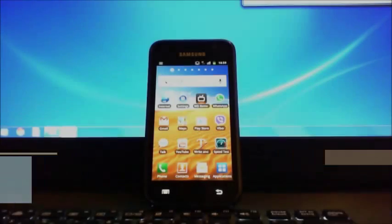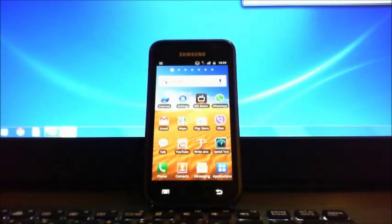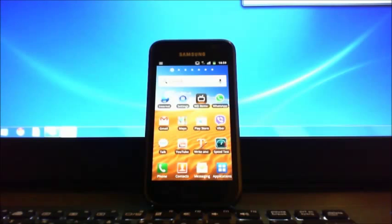Hi guys and welcome to 123MyIT's video on how to set the screen timeout on your Android device.